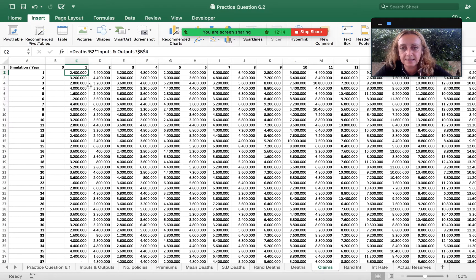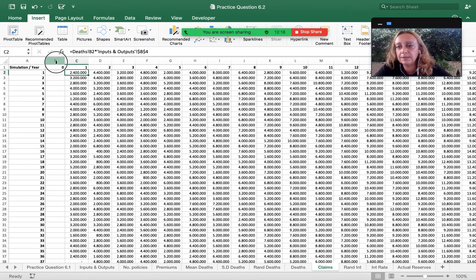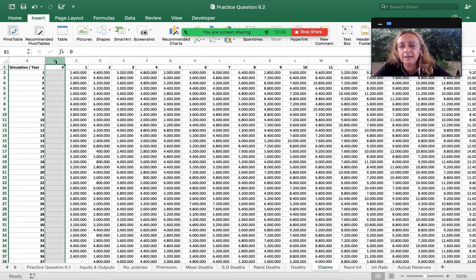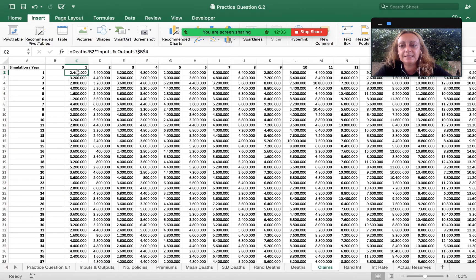We have the policy premiums and we have taken into consideration the number of deaths. Finally we jump to claims. The claims column does not need the first column — the insurance company is not supposed to pay any claim amount for year zero. Everything starts from year one, and from year one we multiply by the deaths.